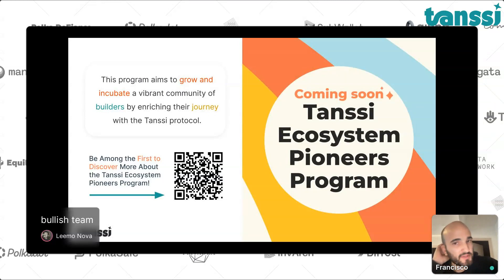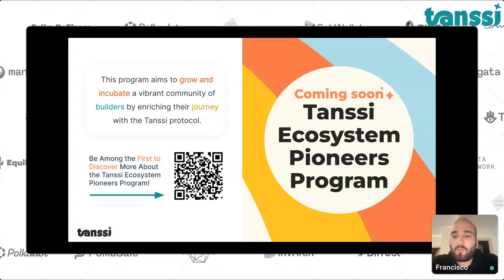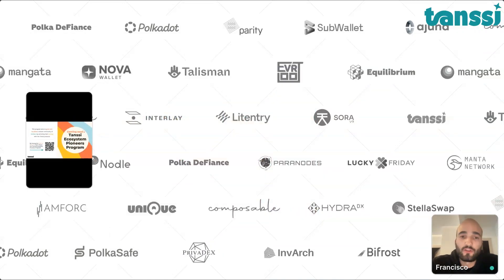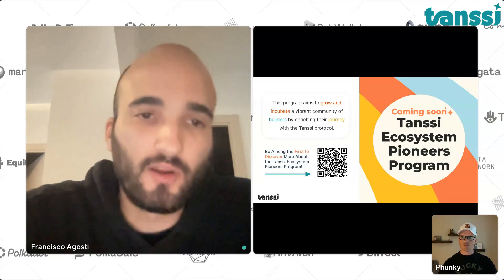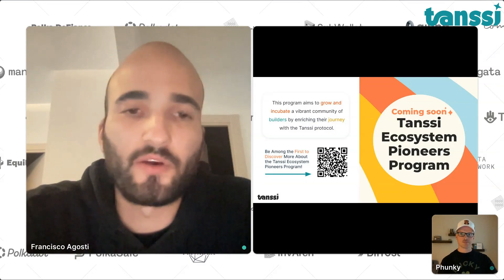We're launching an ecosystem pioneers program for any teams that are interested in getting in touch, even if you don't want to build a container chain — just to engage. Reach out to me on Telegram. The pioneers program is really meant to help support early teams. Early teams that engage with us are going to get a lot of priority in terms of hands-on support, marketing, visibility, and technical support. If anyone wants to engage, I would encourage them to do so.